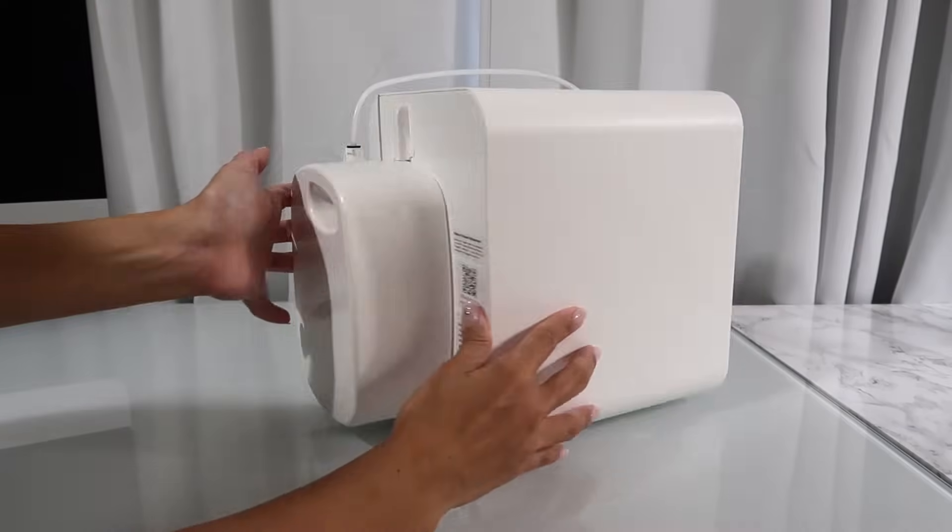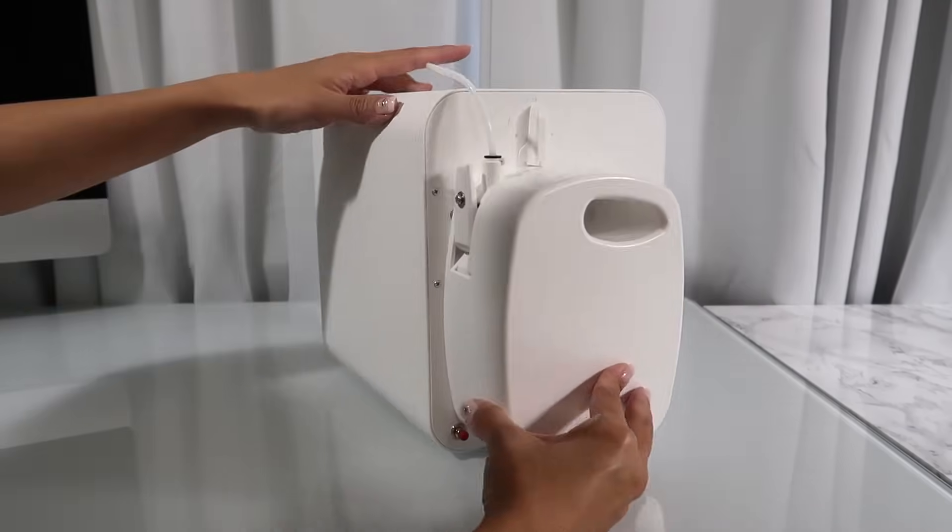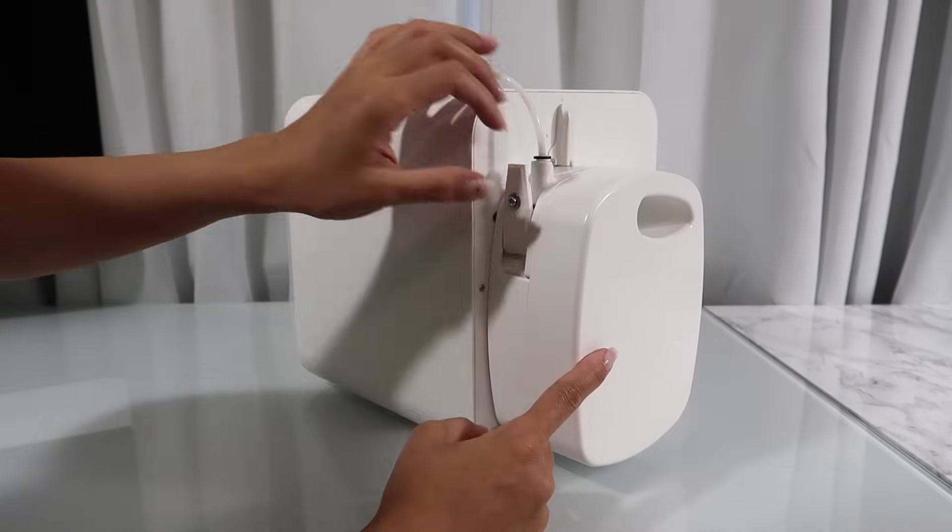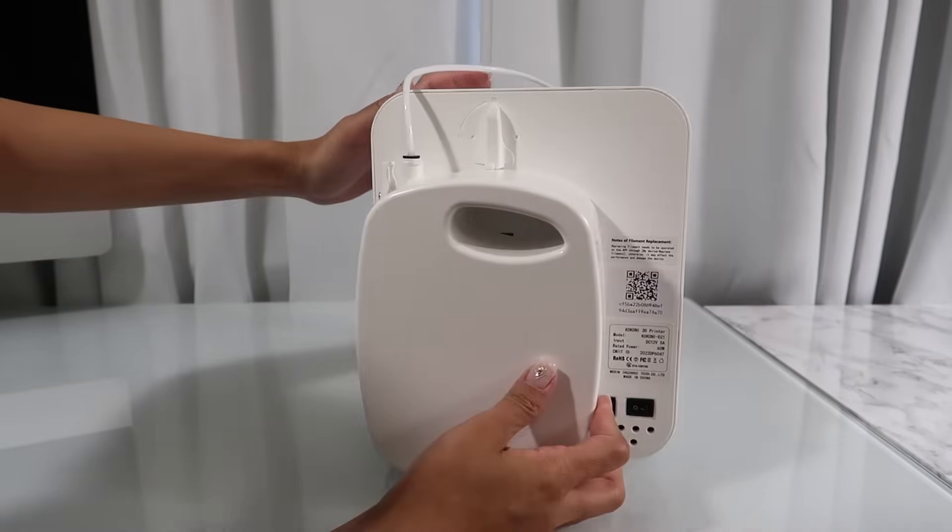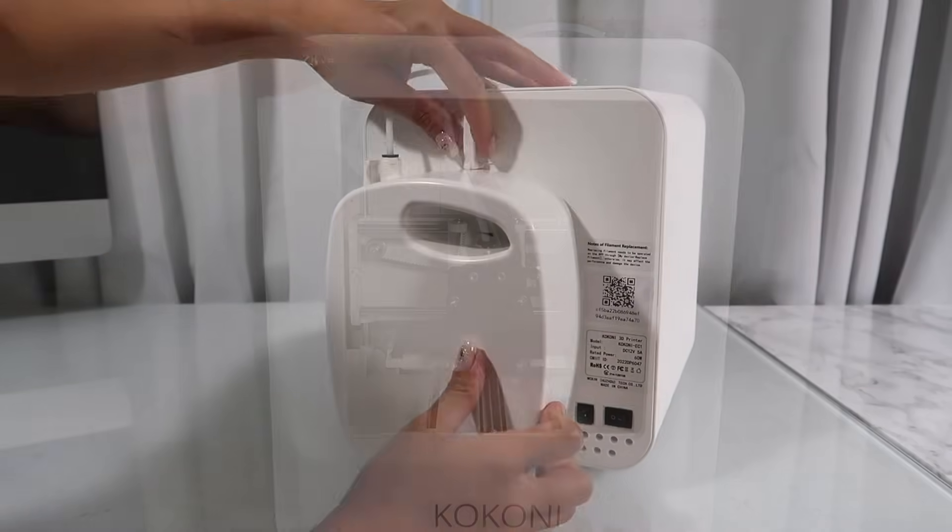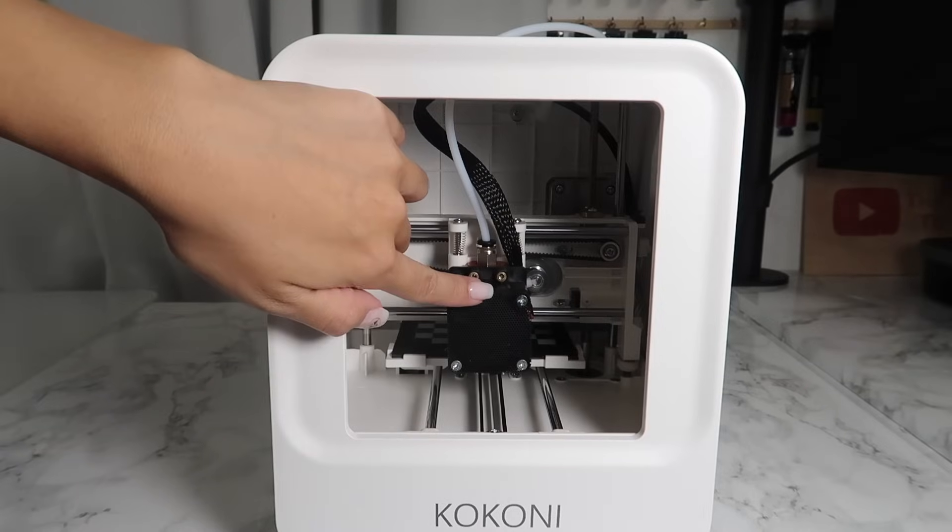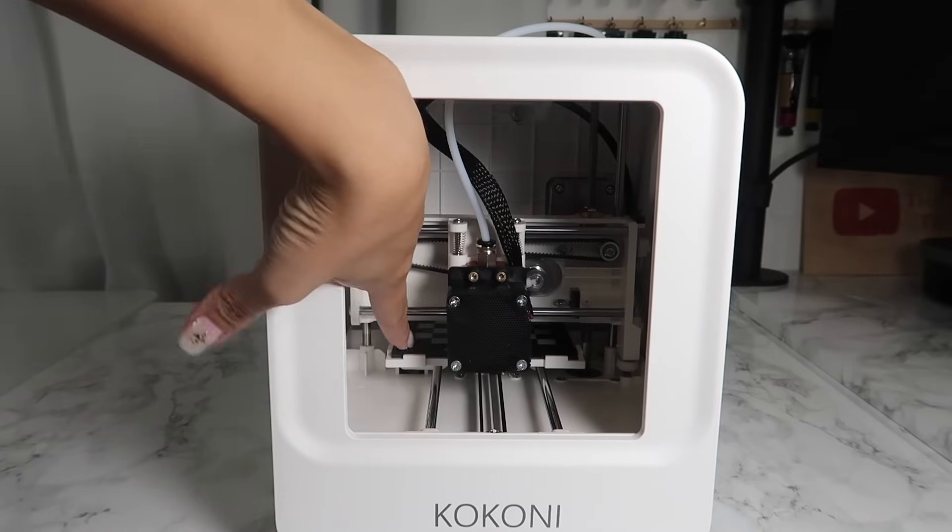On the back is the filament cartridge and the power button. It's already loaded with white filament so there's nothing for me to do here. Here is the extruder nozzle and the build plate.